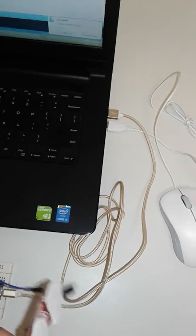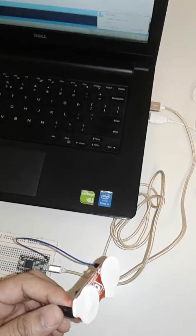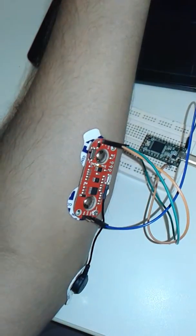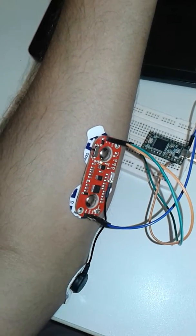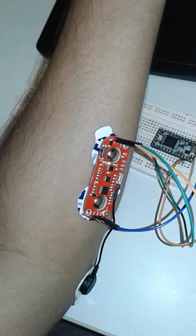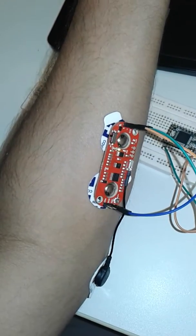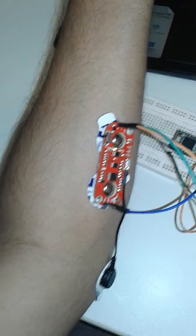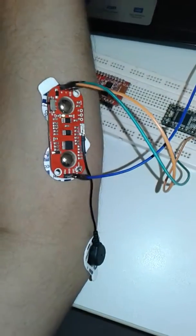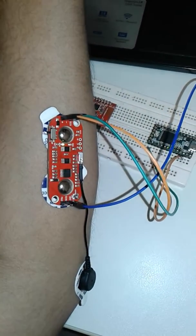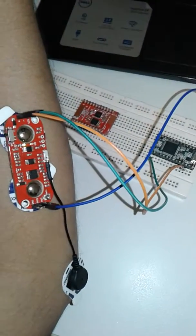Now I will attach these electrodes with my arm. I have attached the Myoware sensor to my arm. Be sure that the reference electrode is placed on the bony area or on the knee.